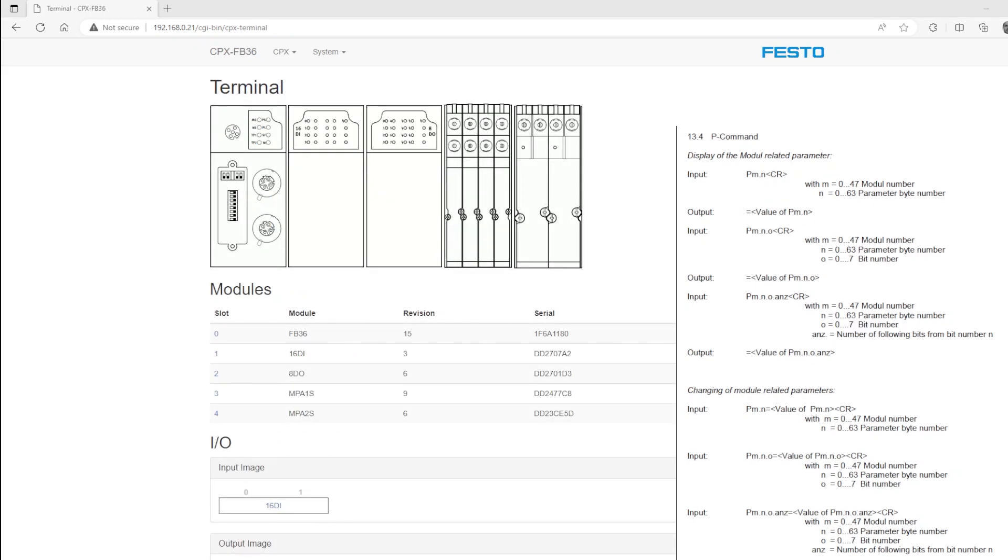One final method of changing the IP address is instead to manage the octets of either the IP, the subnet mask, or the gateway at the byte level instead of the bit level. The command I used earlier controlled everything at the bit level for a parameter. Now I'll show you very quickly how to manage it at the byte level.